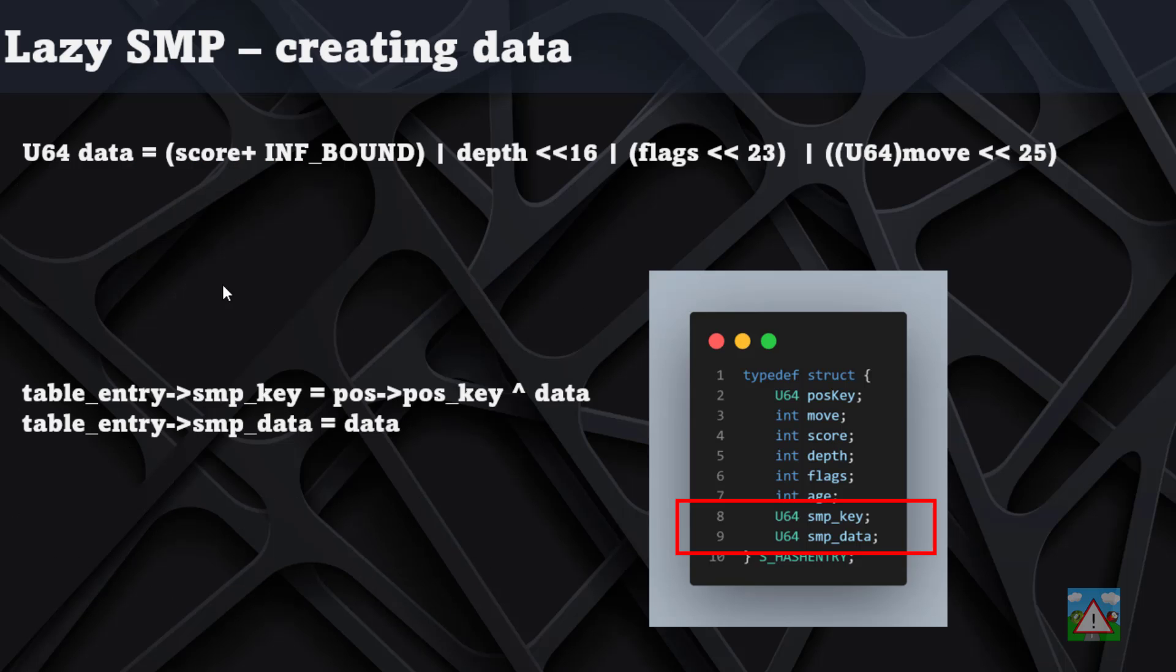In terms of the initial code that we're going to write, it's going to look a little bit like this. We're going to add an smp_key and smp_data to our hash entry. We're not going to remove the move, score, depth, and flags, and the reason for that is I want to write some functionality first to do some sanity checking.